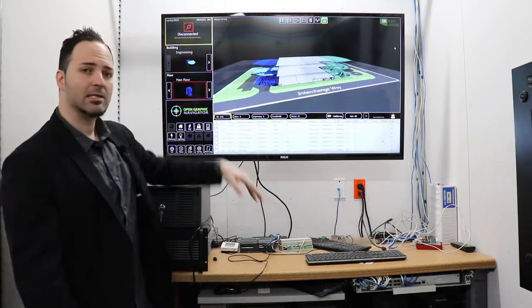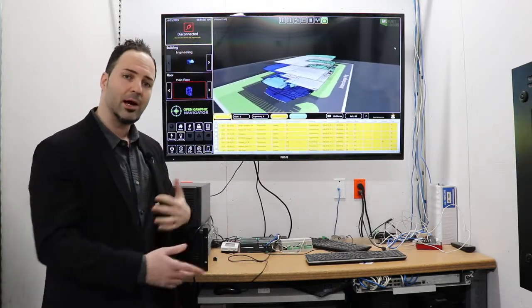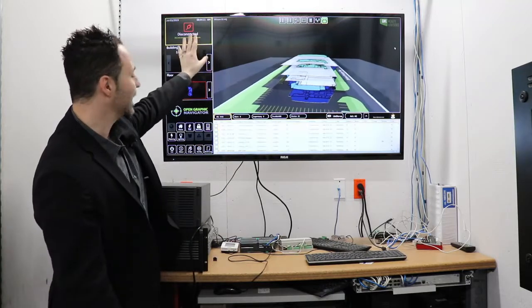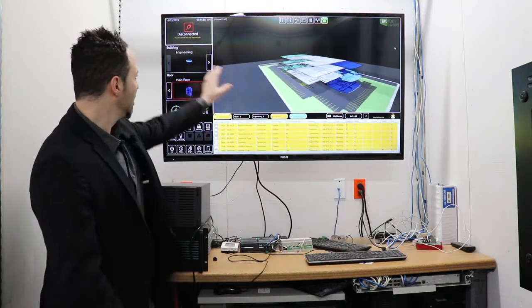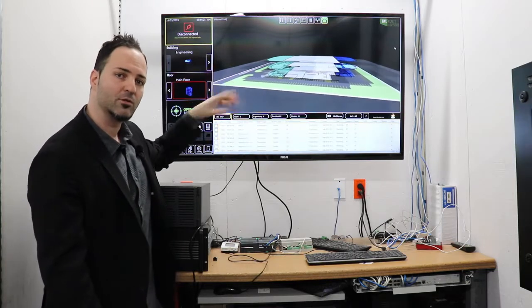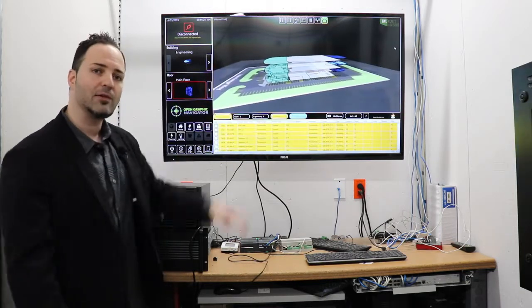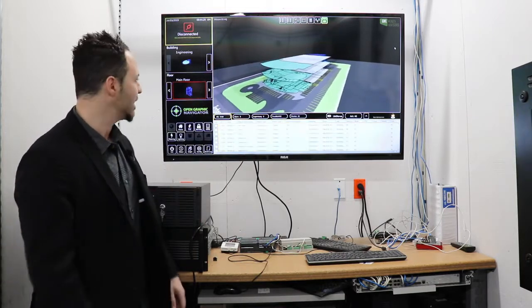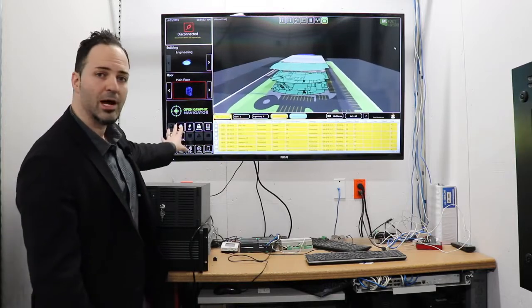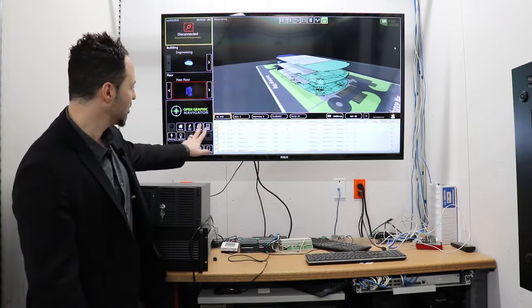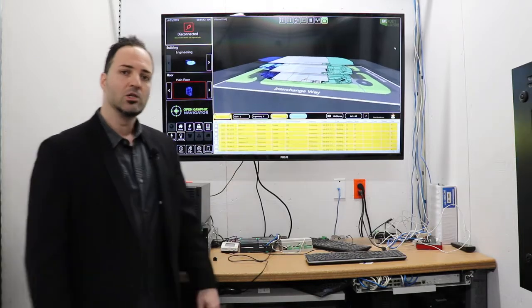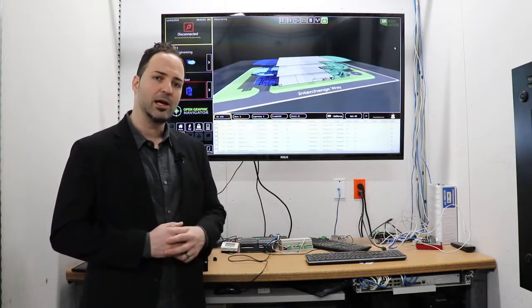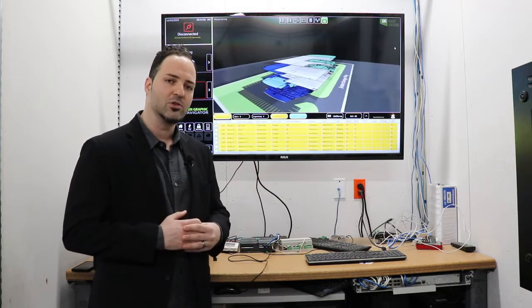Over on the right-hand side of the interface here, we can see a connection status. So as you're connecting to multiple applications or multiple controllers, the connection guideline here will let you know if everything is working properly or if it needs some attention. Just below that, we see the specific building navigation tool, which allows you to flip between different buildings on your campus. Below that, the floor navigation tool. And then down here at the bottom, this is brand new for 2019. This is OpenGN's extension beyond fire and security into some of the more modern building domains, including HVAC, metering, and lighting.